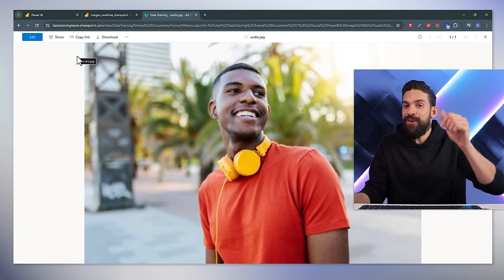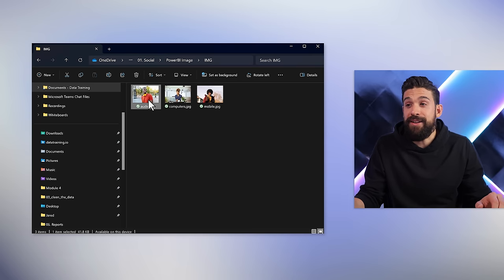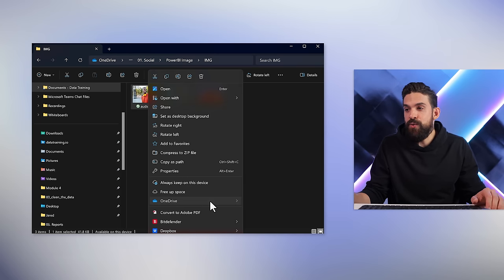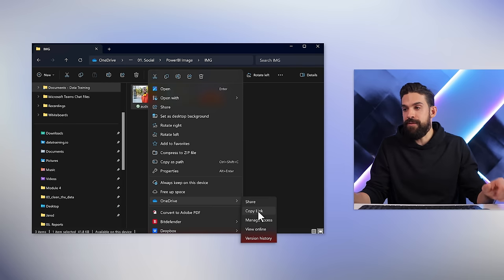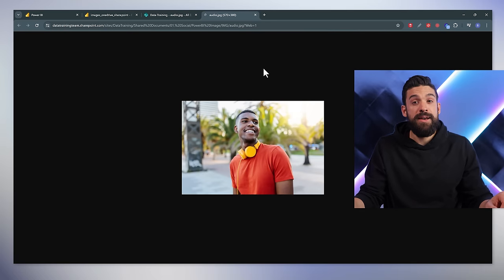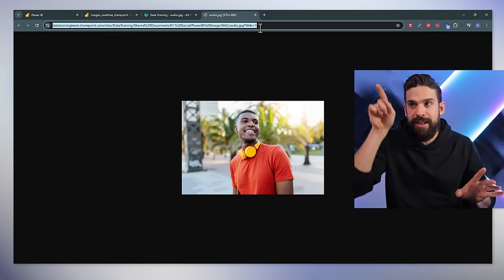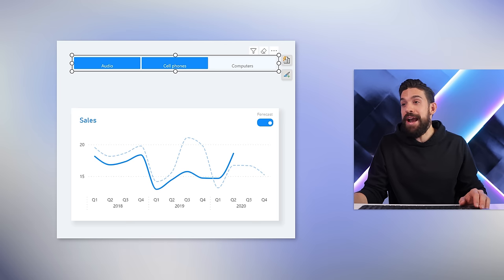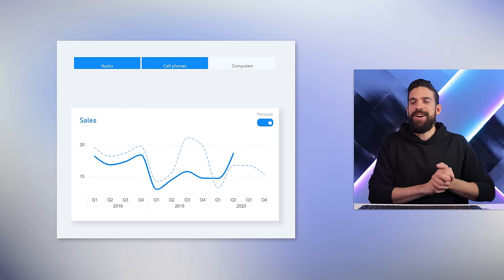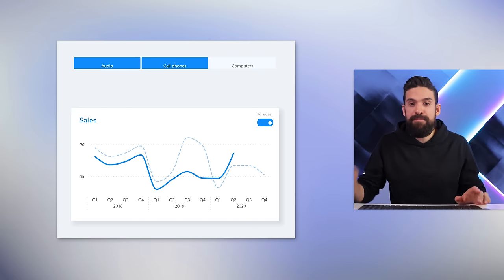I go back to File Explorer, right-click on the same image, and go to OneDrive. This time let's try View Online. That opens a new browser tab with a URL that looks a bit different, so I'm hopeful. I paste that URL into the measure and close the formula bar to see if something changed — also out of luck in Power BI Desktop. Let's double-check in Power BI Service as well by saving and publishing.